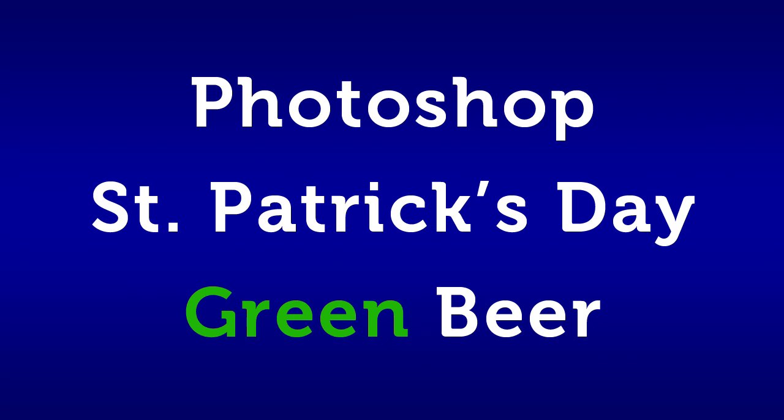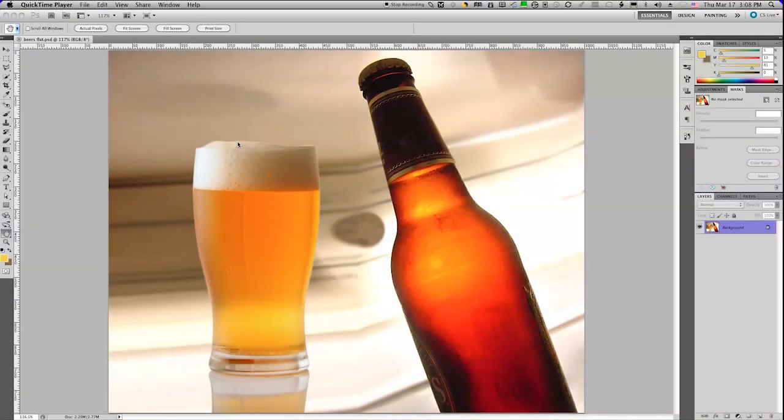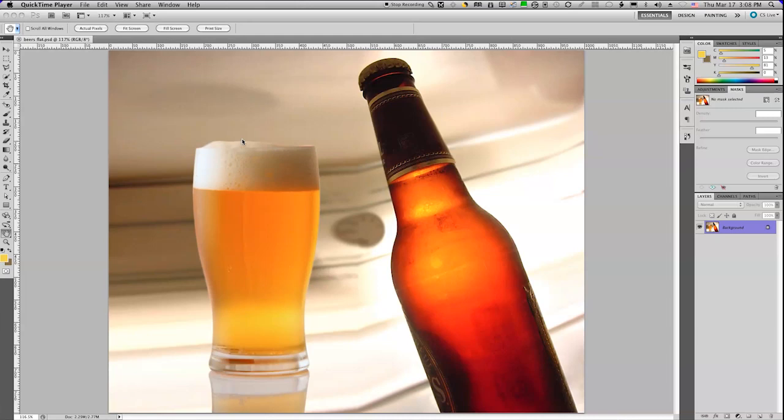In this AYM for Training video, we're going to learn how to make green beer for St. Patrick's Day. Happy St. Patrick's Day! And what's St. Patrick's Day without green beer? So I wanted to show you how we can make some green beer happen non-destructively in Photoshop.